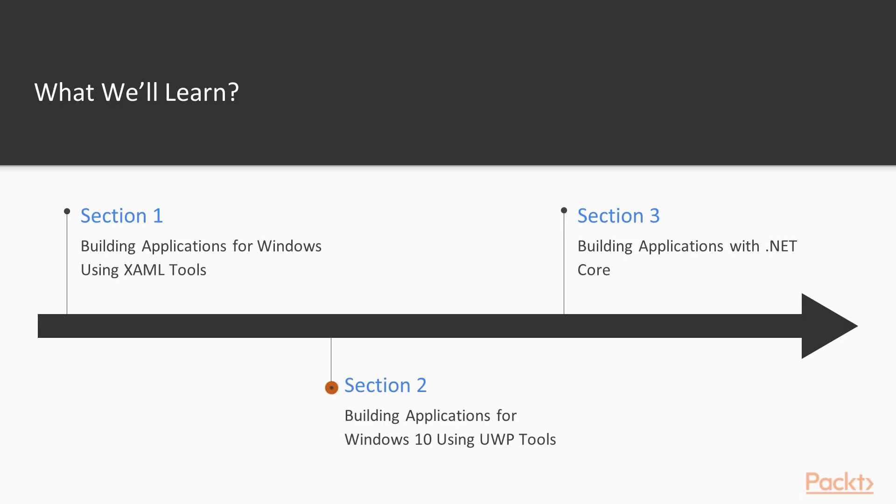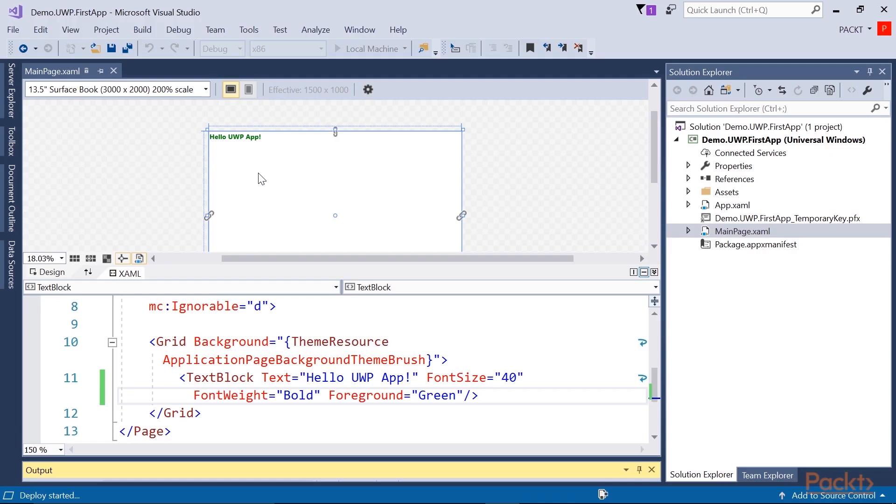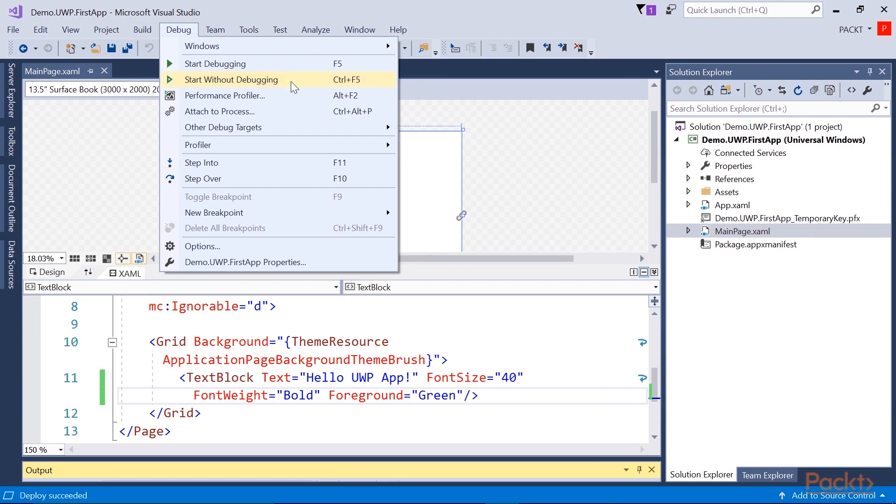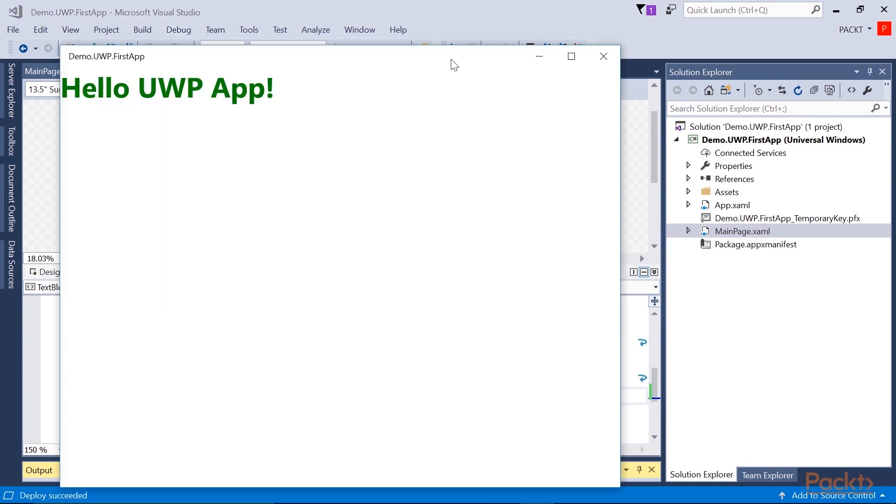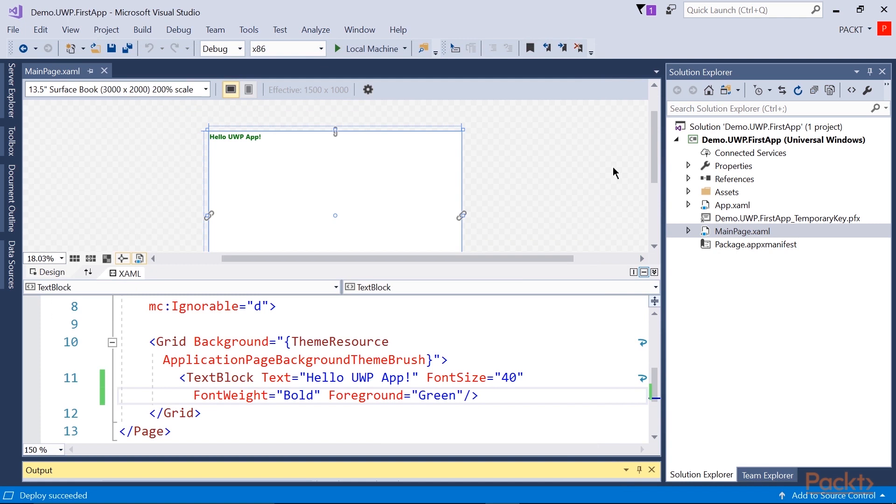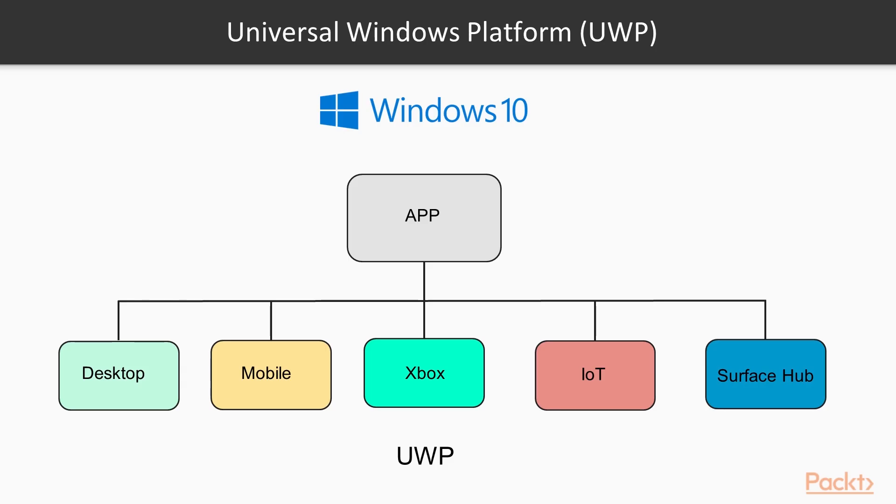Section 2 – Building Applications for Windows 10 Using UWP Tools. It provides deeper insight into building XAML-based applications targeting Universal Windows Platform (UWP). This is the latest technology platform from Microsoft and the base for Windows 10 specific devices, such as mobile, PC, Xbox, IoT, and so on.